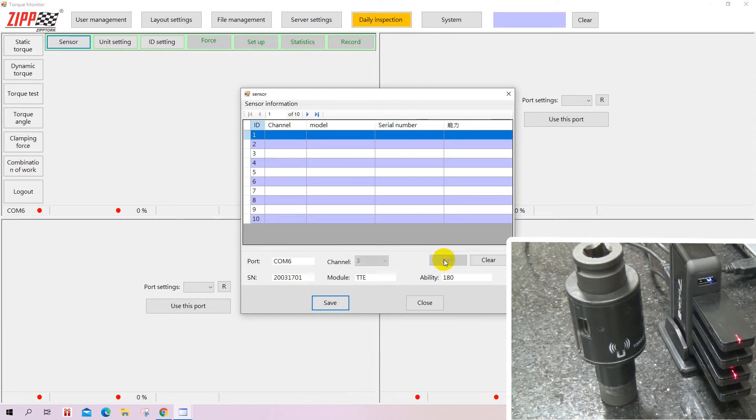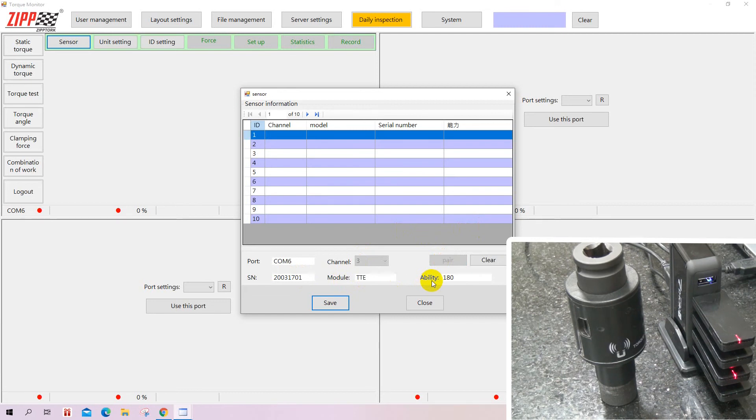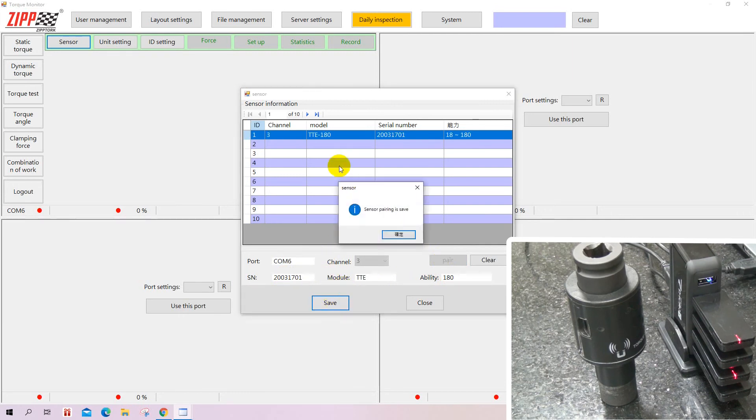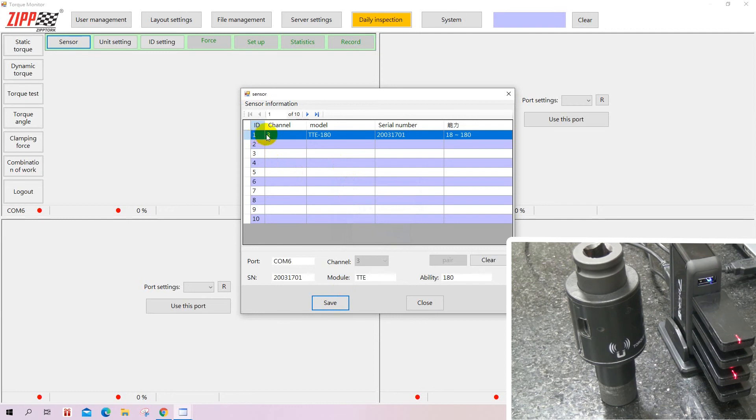When you select, it will tell you the module is TDE, the specification is 180, and the serial number is 20031701. Whatever transducer you select, it will have its own serial number. When you press save, the sensor pairing is saved.